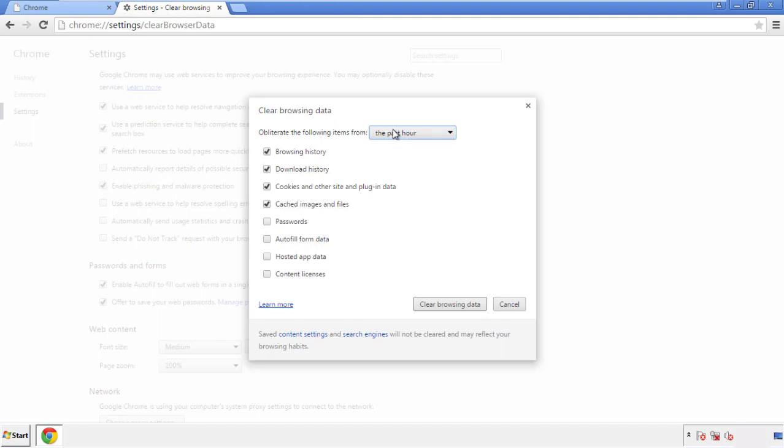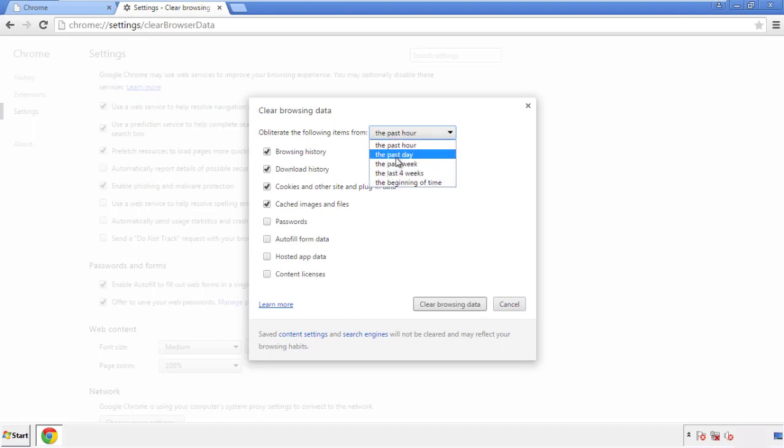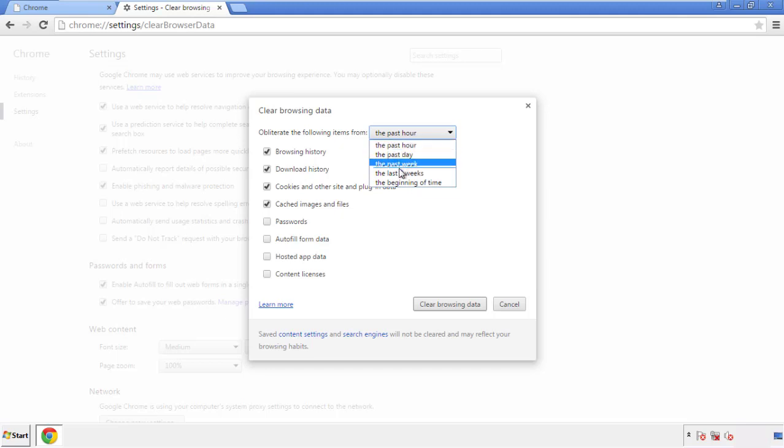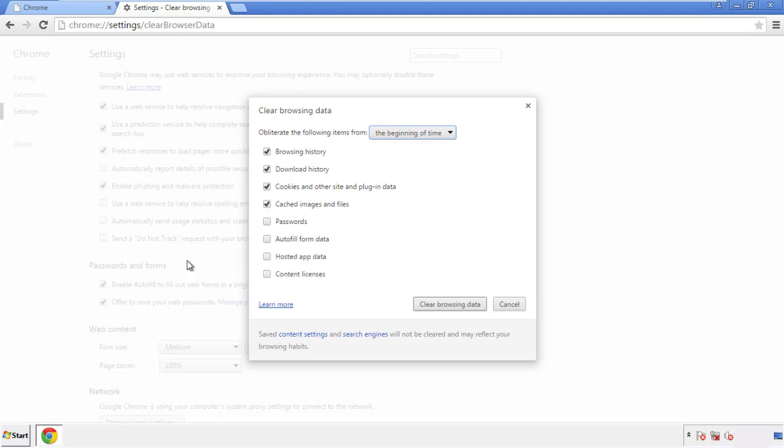If you don't want to delete all your history and you know approximately when you caught the adware, feel free to delete to a specific period of time. Simply check all the boxes except passwords and then clear browser data.